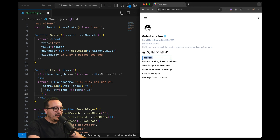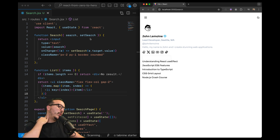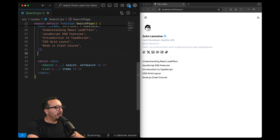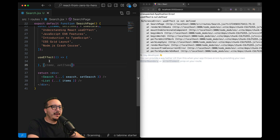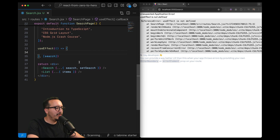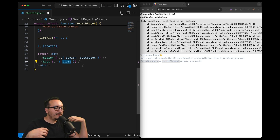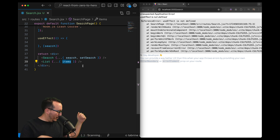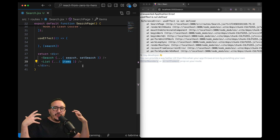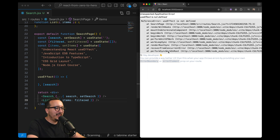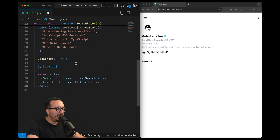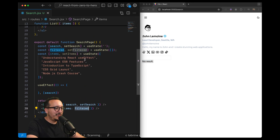When I type in the input, the list doesn't update yet. There are two ways to solve this — I'll show the first one using useEffect. I'll call useEffect and trigger it when 'search' changes, so that when there is a search value we change the list of items. Instead of passing items directly to the List component, I'll pass filtered. I need to import useEffect, and now filtered is empty by default — so we see no results, which is expected.